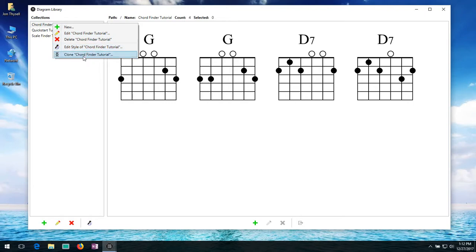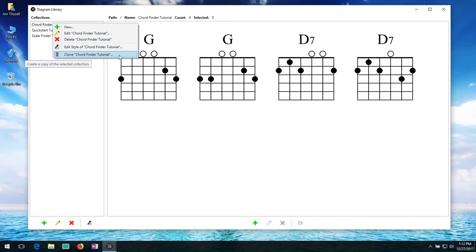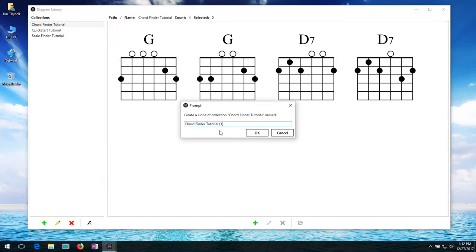We also have some more options here. In this case, we have this clone option. So this lets you create a copy of an existing collection with all of its diagrams. So if you wanted to, I could say create clone chord finder tutorial. You can call this collection A.